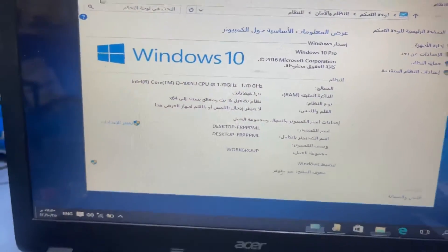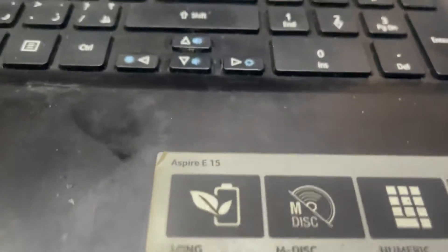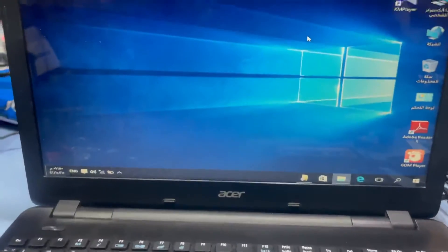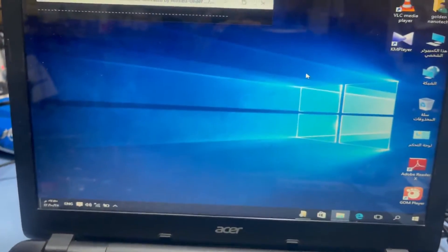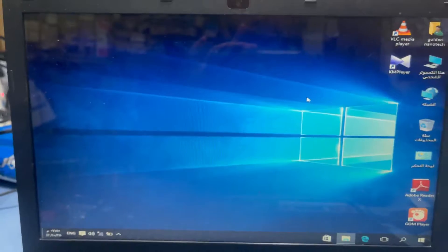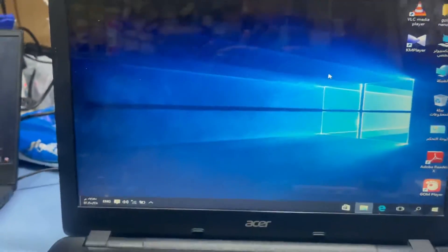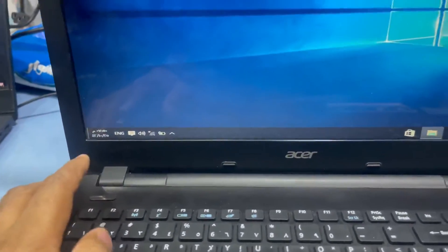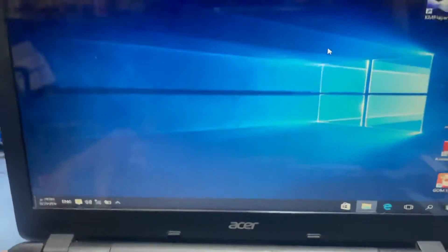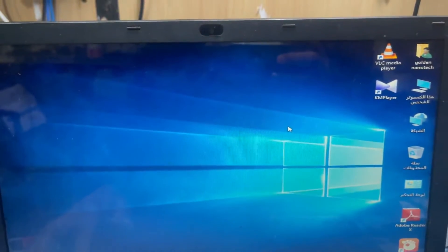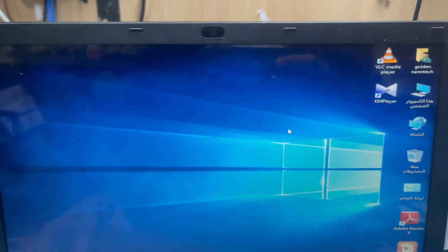So guys, if your Acer Aspire E15 model laptop has no bootable device error, you restart your computer, go to F2, go to the boot settings, and they have UEFI boot. You just change it, make it legacy boot and press enter, and it will work perfectly.